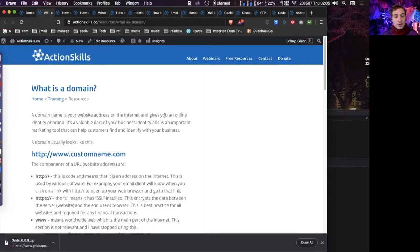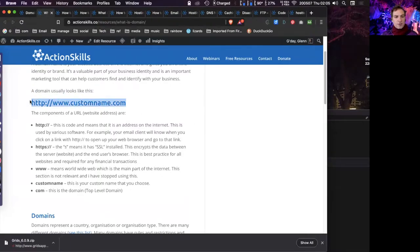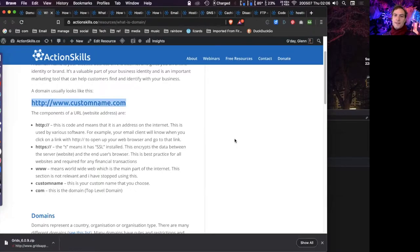Let's have a look at what a domain looks like. Here are the components — you would have seen these a lot: http://www.customname.com. I'm going to break down what those bits are. The 'http://' is a bit of internet protocol — it tells other software including browsers that this is an internet address. So if you've got an address with that at the start in your email, your email program knows that if someone clicks on it, it opens the web browser and goes to that address.